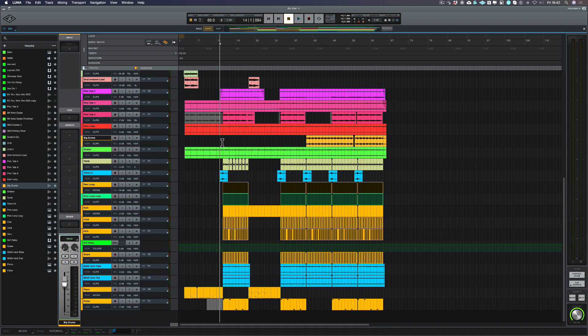So we've got the rough track programmed but I still need to program a bass. Now one of the great things about LUNA is that it uses audio units plugins, so if you've got any instrument or any plugin that's audio units that will load up inside of LUNA.